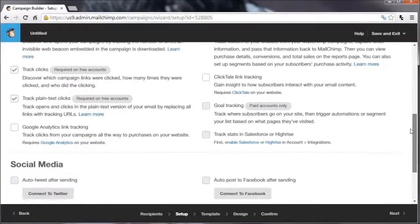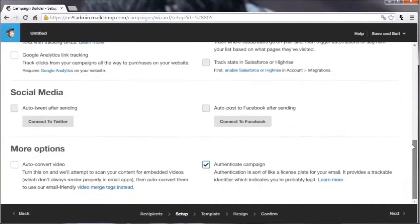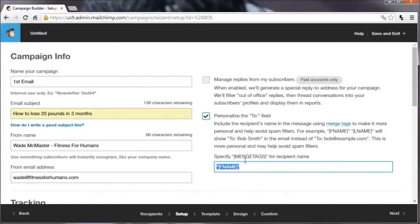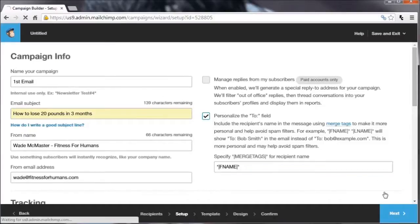There are some options down here for tracking, but we're not going to go into that now as most settings are fine as-is. There are also merge tags you can use — if you copy this merge tag you can actually use it in the email body to pull out the subscriber's name, so they receive a message that says 'Hi Bill' or 'Hi Wade' depending on how they've signed up. This lets you personalize the message a little bit more.